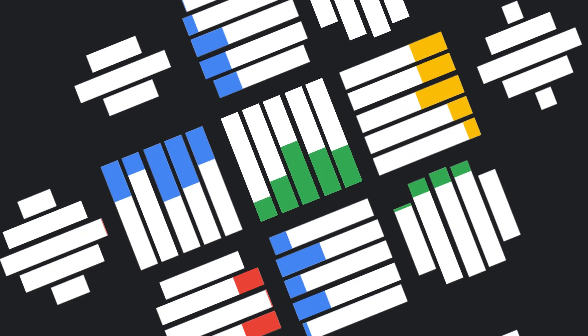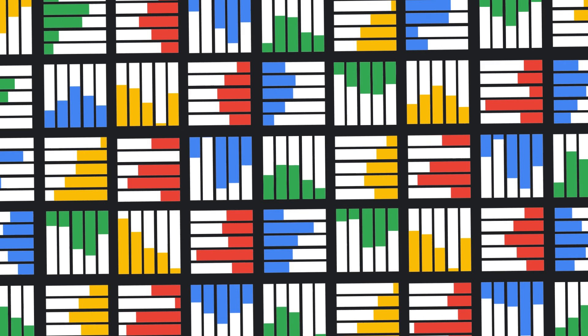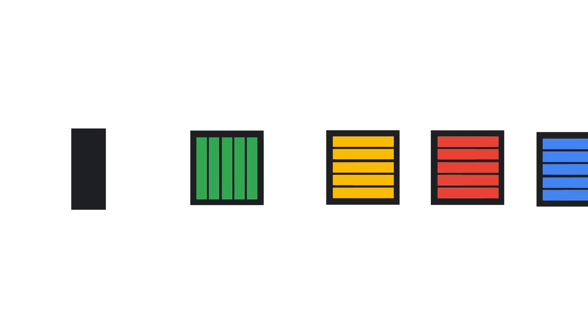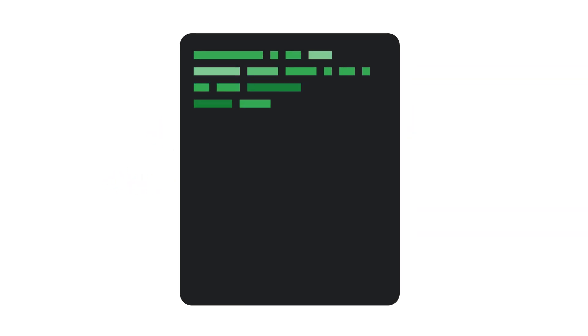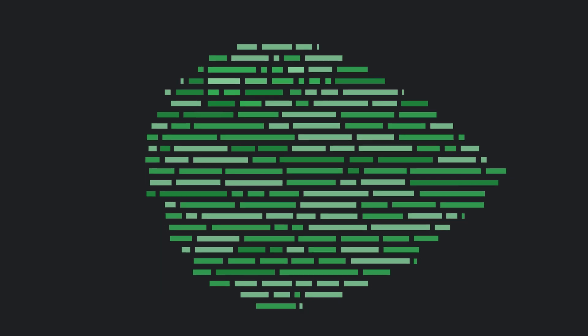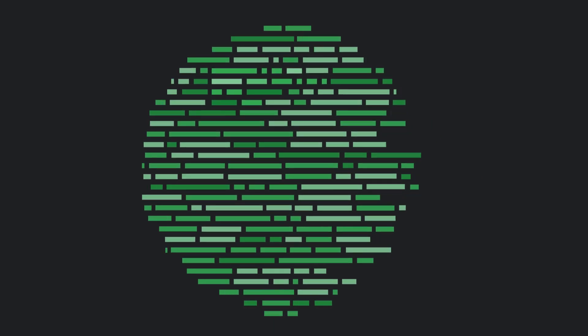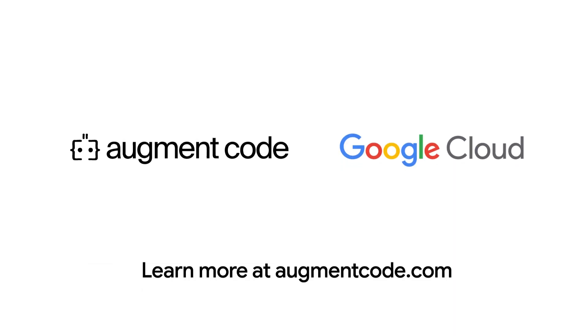Built on Google Cloud's reliable infrastructure, Augment Code keeps your developers in their flow, focusing on what matters most: writing high-quality code. Transform your development experience with an AI that truly understands your code base. Learn more at AugmentCode.com.